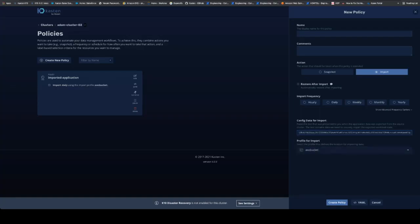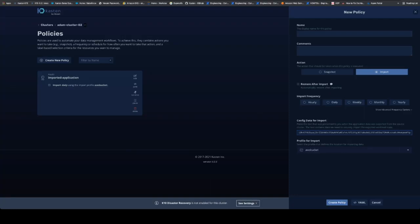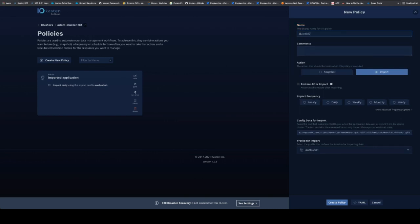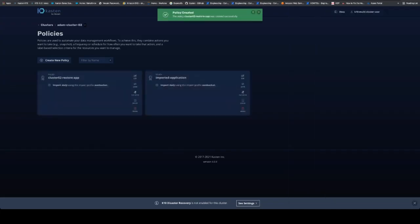So I paste that code here and it already found which bucket it was sitting in. Now we're going to give it a name real quick. We also need to select the daily site too. I'm going to call this cluster02 restore. And we'll pick daily and create the policy.